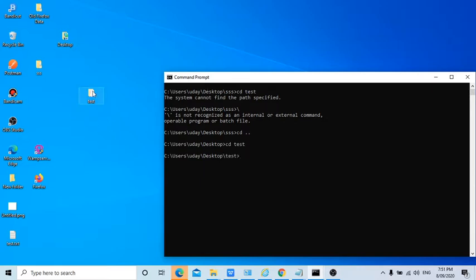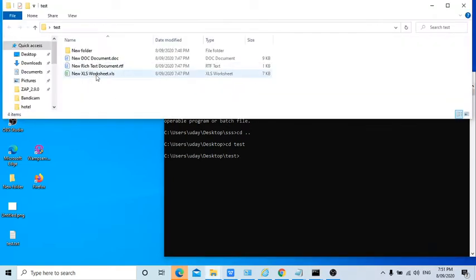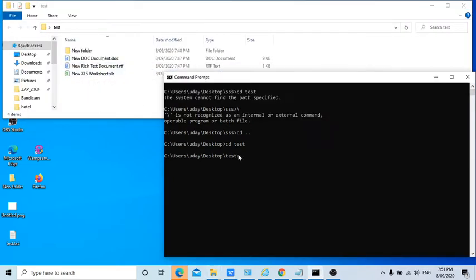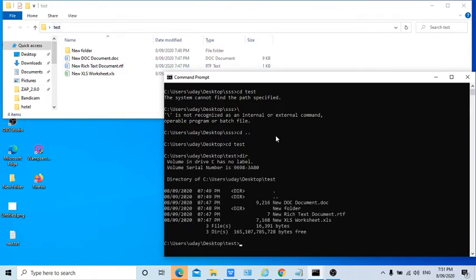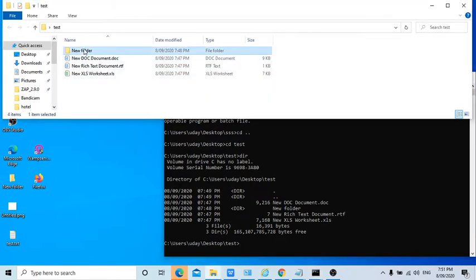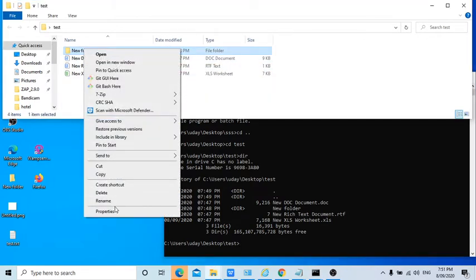Now if I want to see the files in this folder, how can I see? So there is one command, dir command, to list all the files and folders in this particular test folder. Can you see? It is showing there is one particular folder called new folder. Let me rename it to